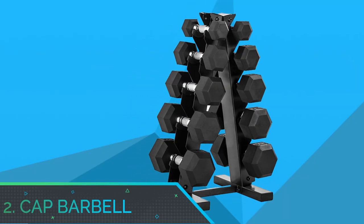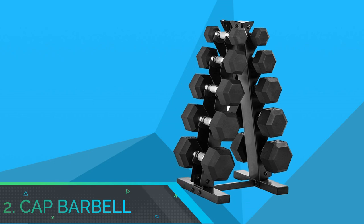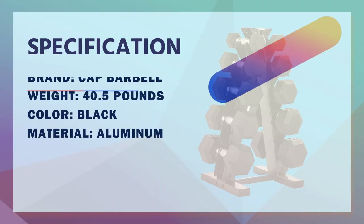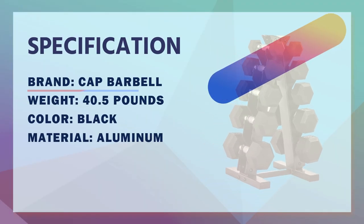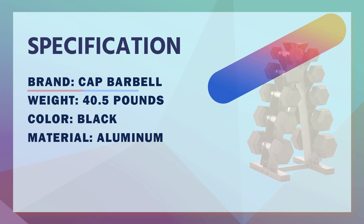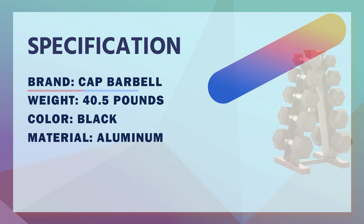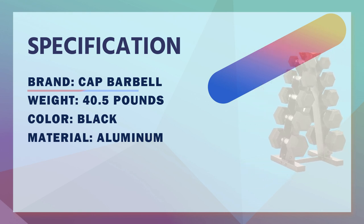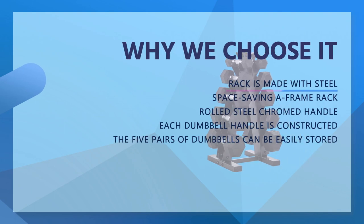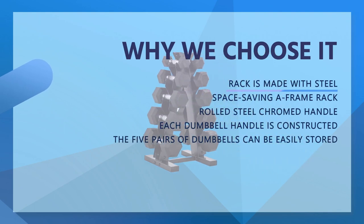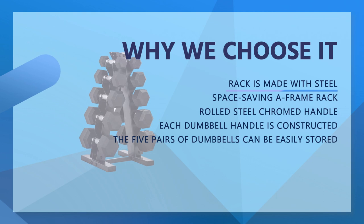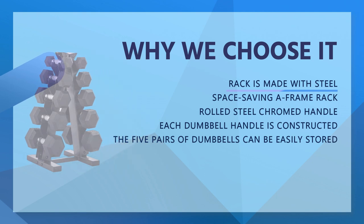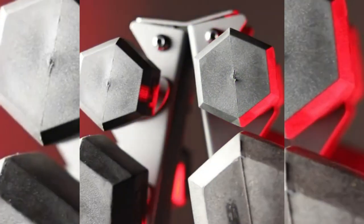Number 2: Cap Barbell Dumbbell Rack Set. Cap Barbell Dumbbell Set with Rack. The A-frame design of this rack maximizes floor space by storing dumbbells in an A-shape or vertical fashion. Easily access and store dumbbells. Rubber inserts prevent dumbbells and rack from scratches. Rack is made with steel and finished with durable black powder coat.